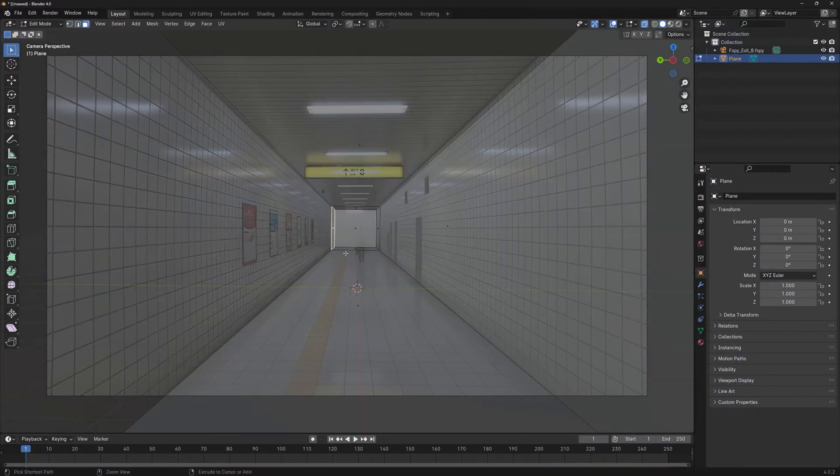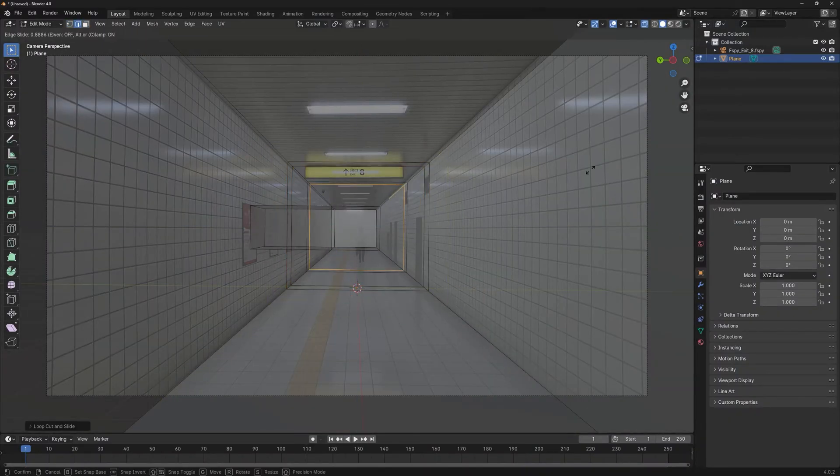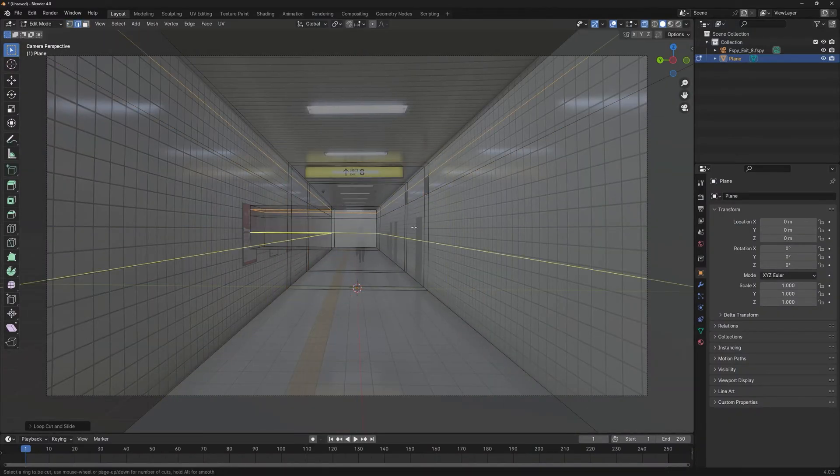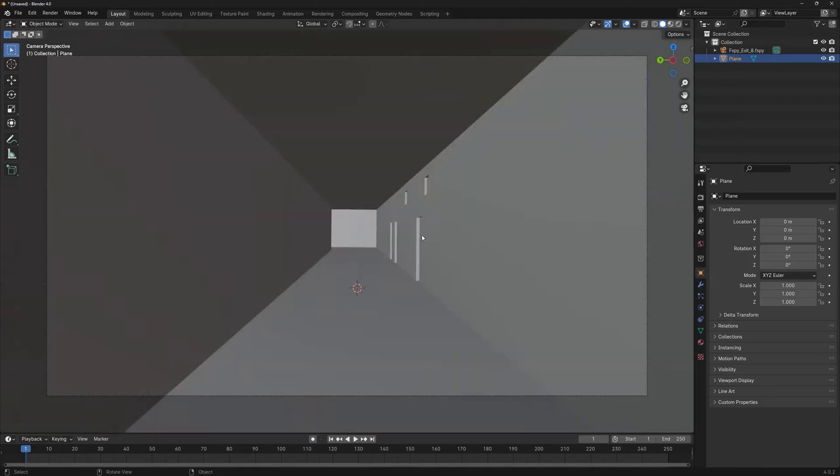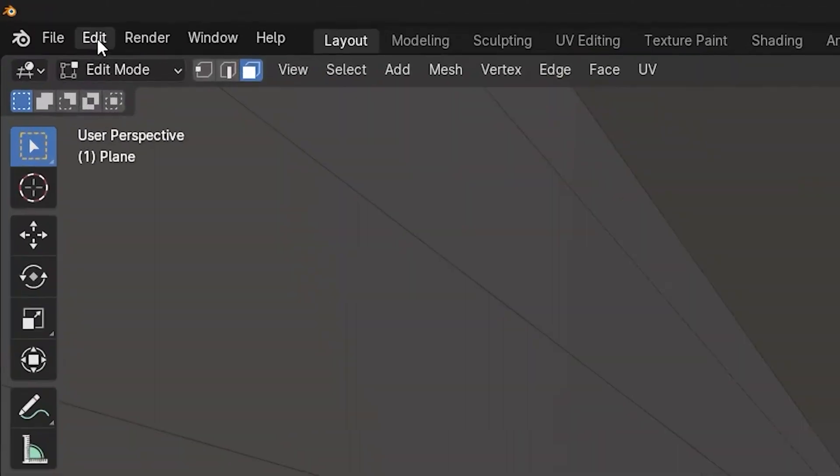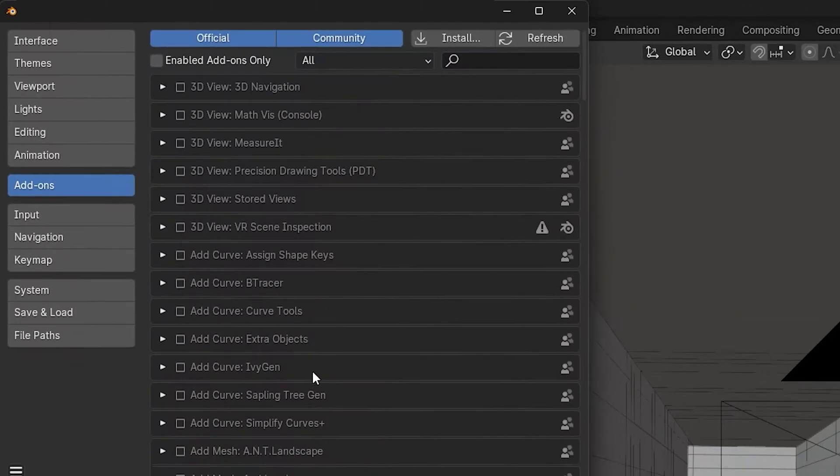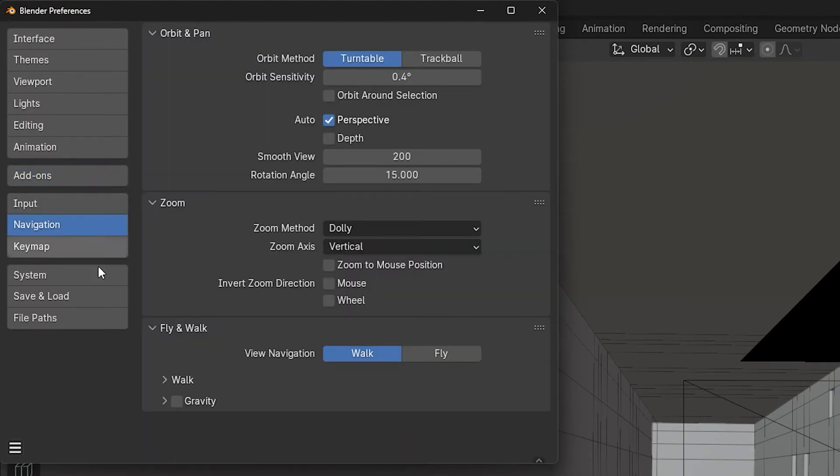Let's start with basic modeling to recreate the hallway you see in the game. To enable walk navigation, first go to Edit, Preferences, Navigation, and then check gravity.